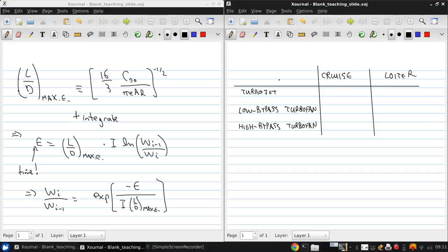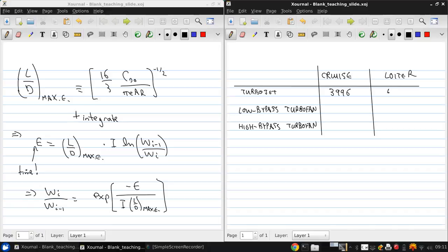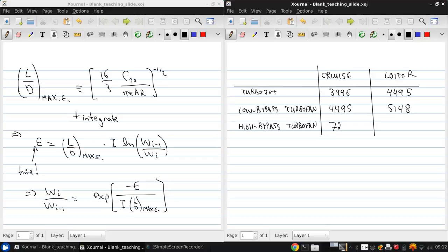And you can get some representative values for the impulses. So this is, say, 3996 for cruise for the turbojet and for loiter 4495. Coincidentally, we also have 4495 for cruise for low bypass turbofan. And at loiter, we have 5148. For a high bypass ratio, we have 7227 and 9021.